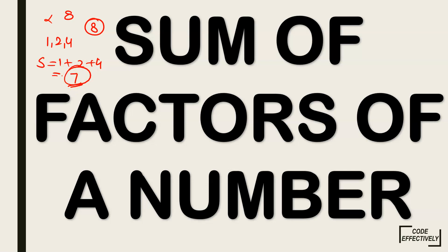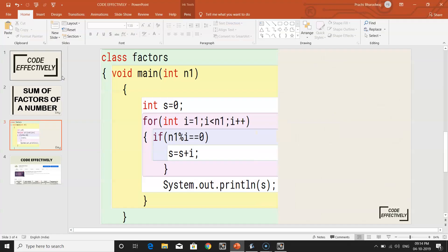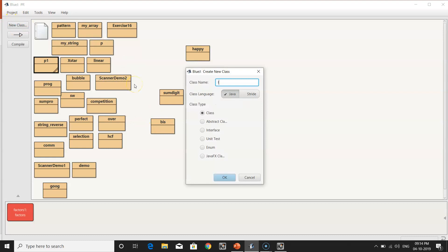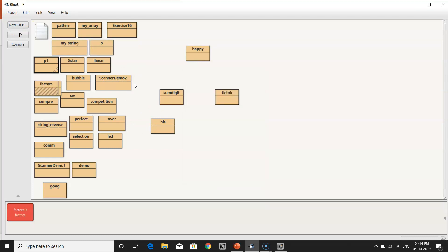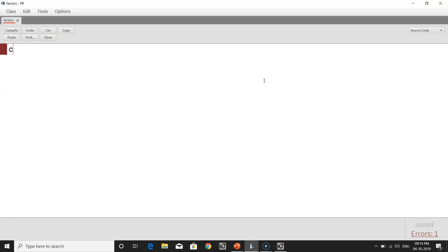Now let's see what the code for this looks like. First let's make a proper program in BlueJ IDE. The name of the class should be 'Factors' only, because we are finding the factors — that's a sensible name for the class. Now let's start with the coding. The name of the class is Factors.